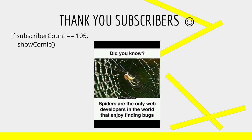This week's comic is about web developers and the only one that enjoys bugs.